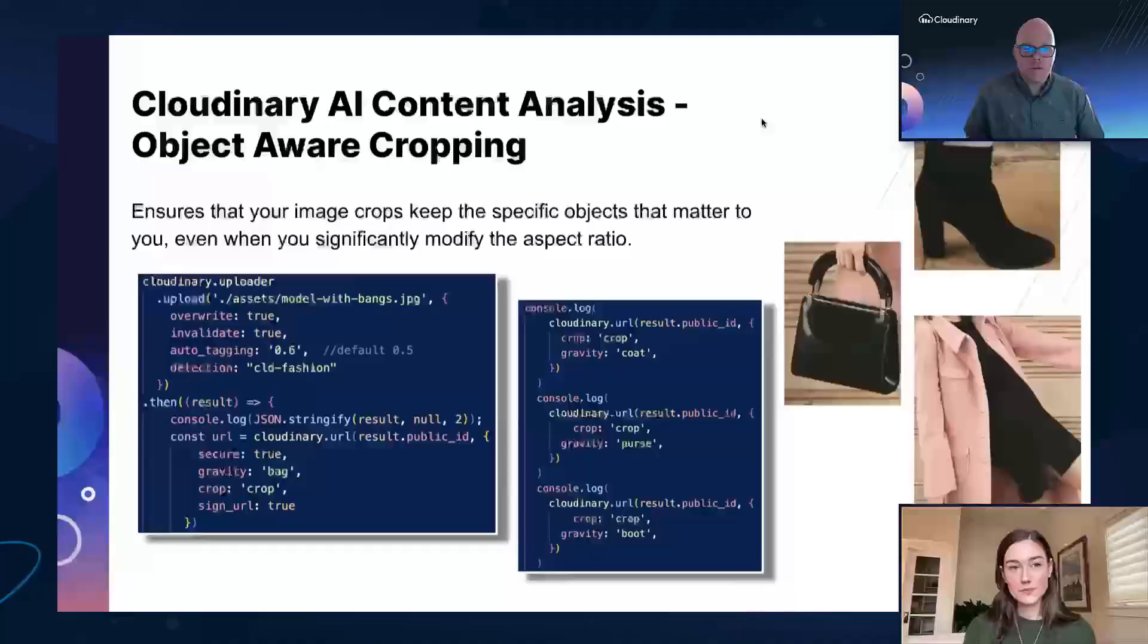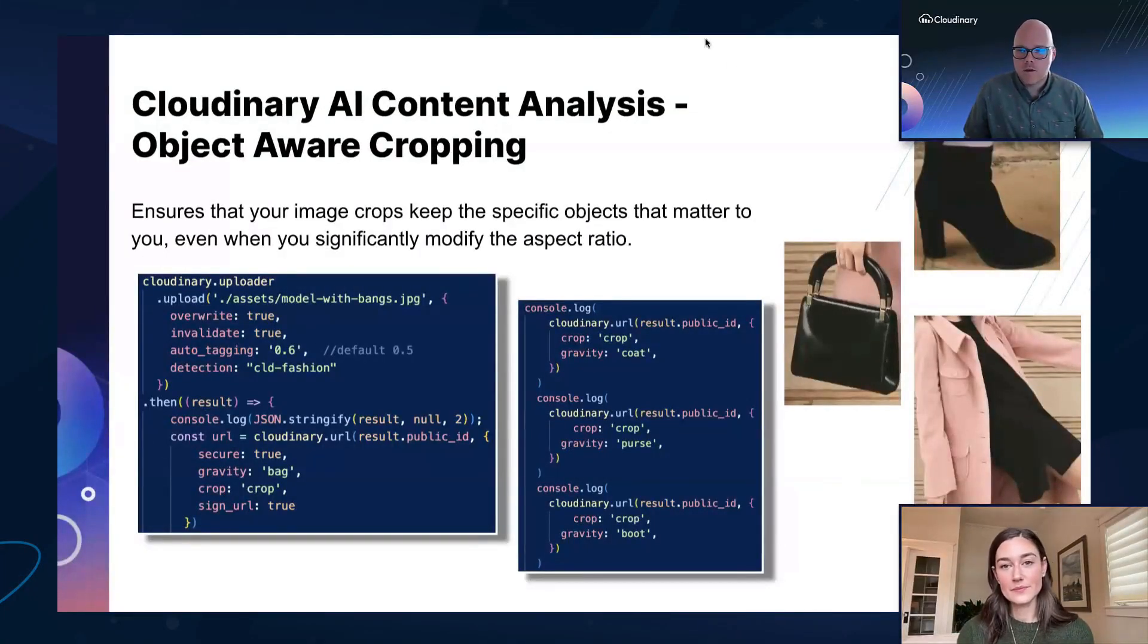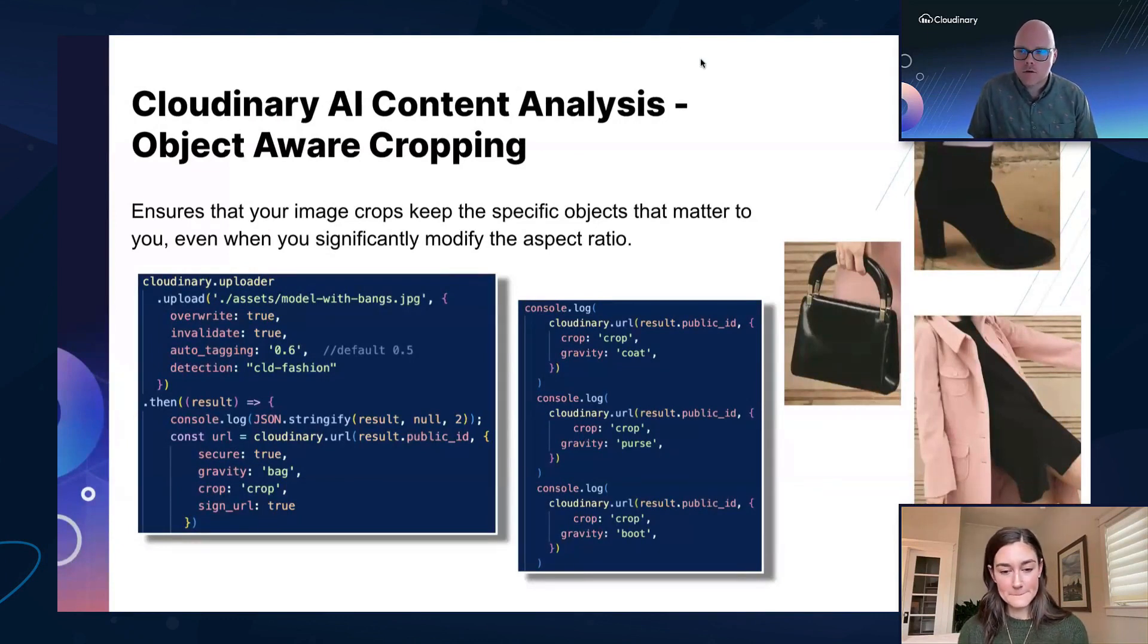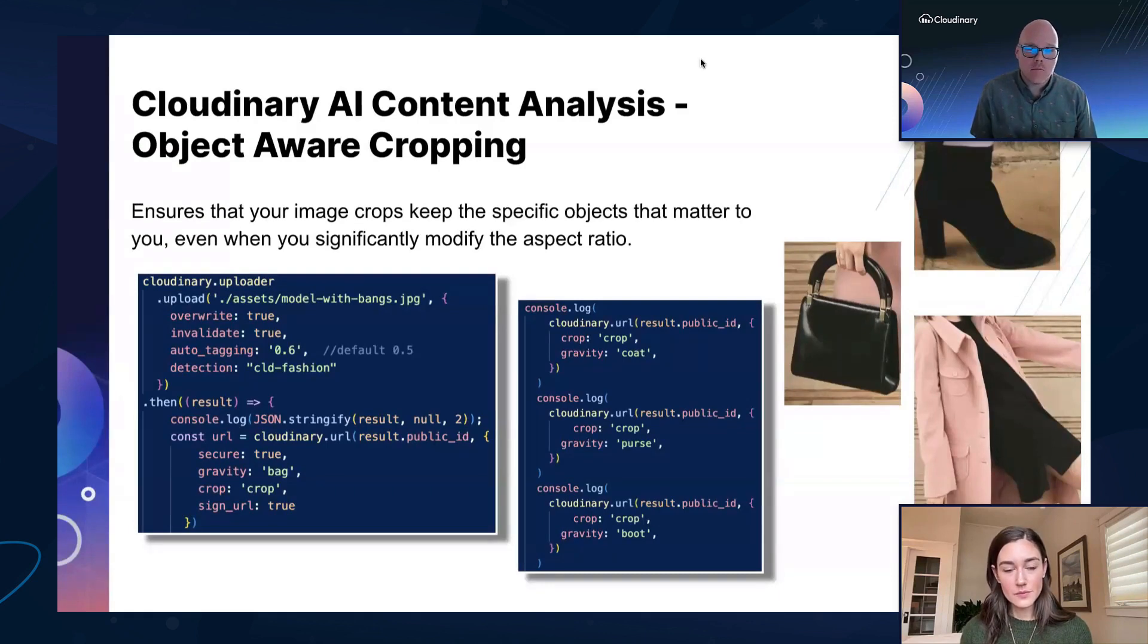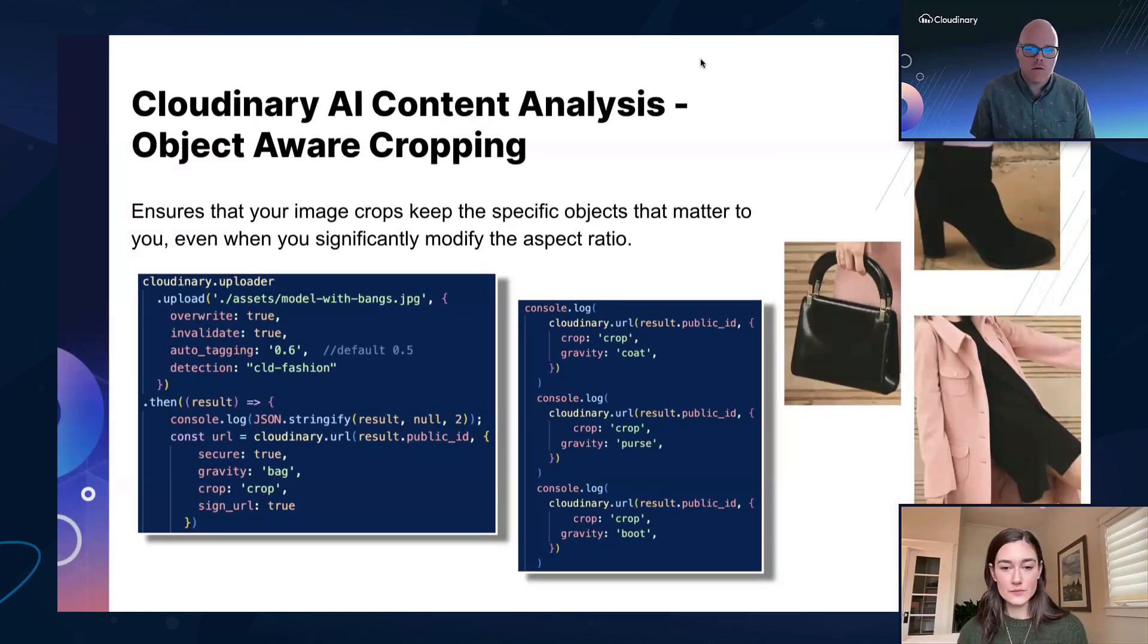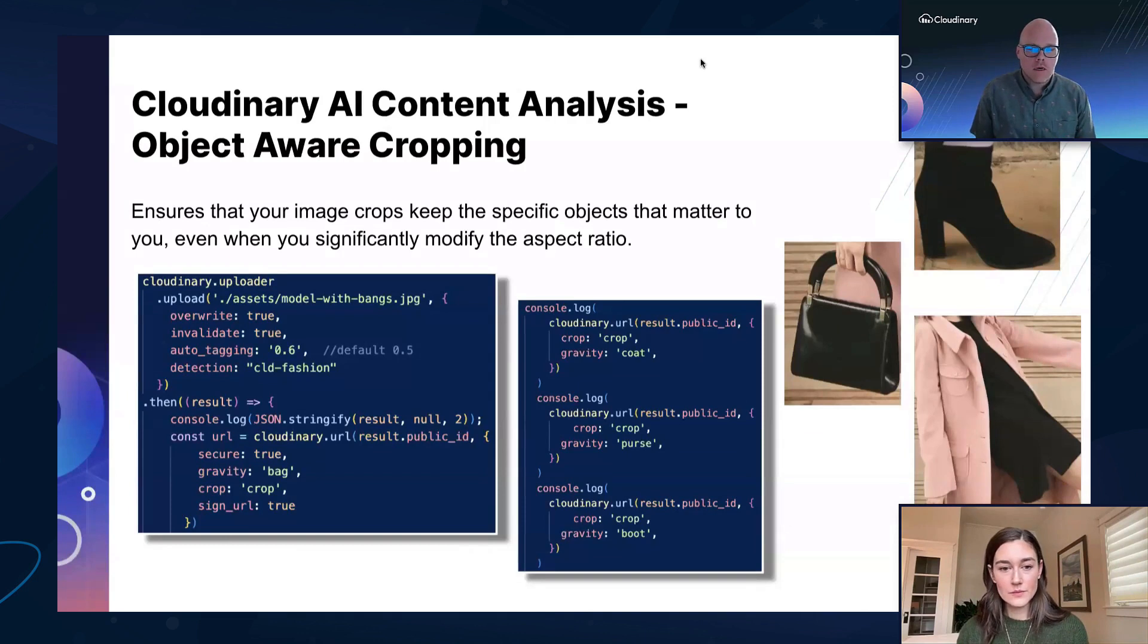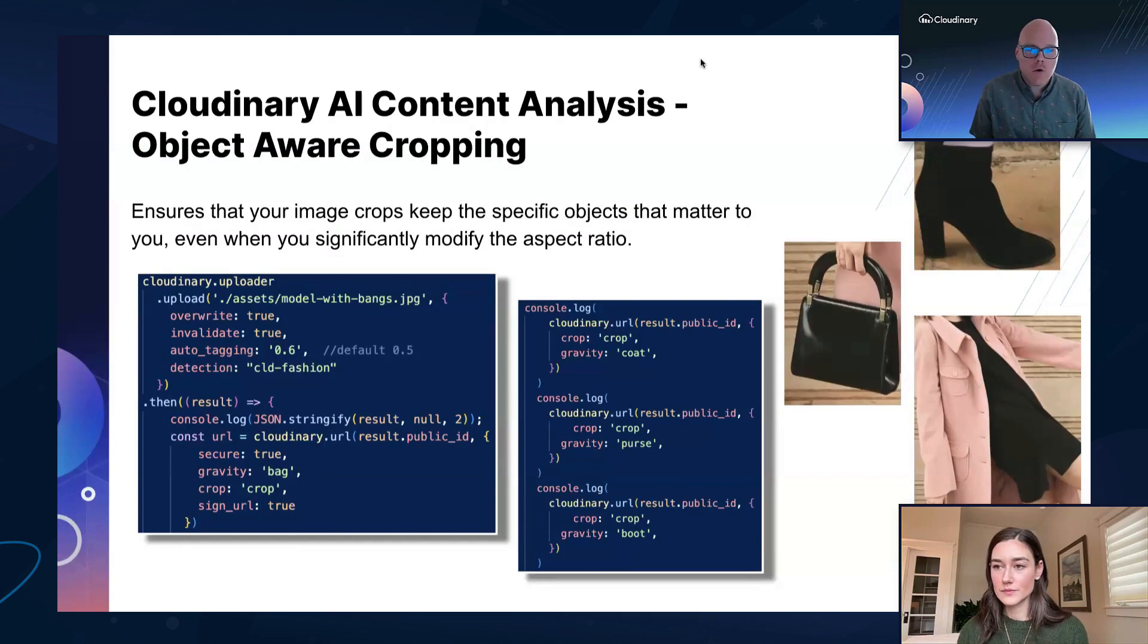And just like Jen mentioned, Cloudinary has the ability to recognize certain items within an asset and then provide those tags, but also provide cropping based on that response that you just saw in Jen's code. So why might we want to do that? It might be that we want UGC that meets an artistic direction requirement that we have.